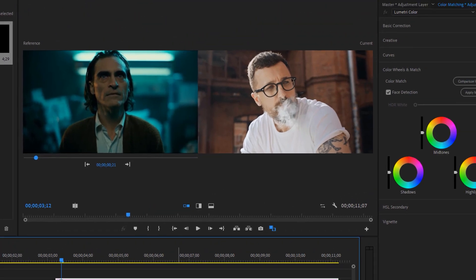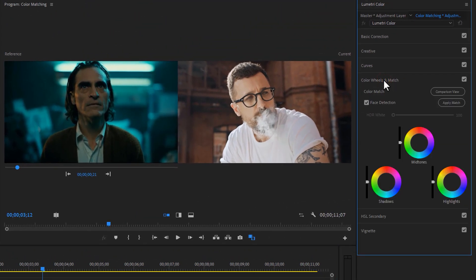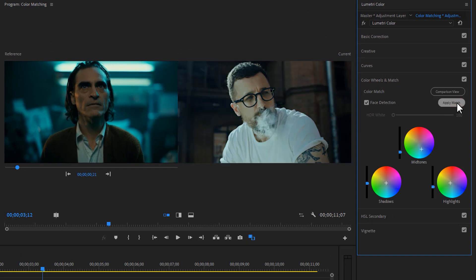Now inside the Lumetri Color tab, open the color wheels and match. Then just click on the apply match. And there we go. It looks quite similar, but not perfect.